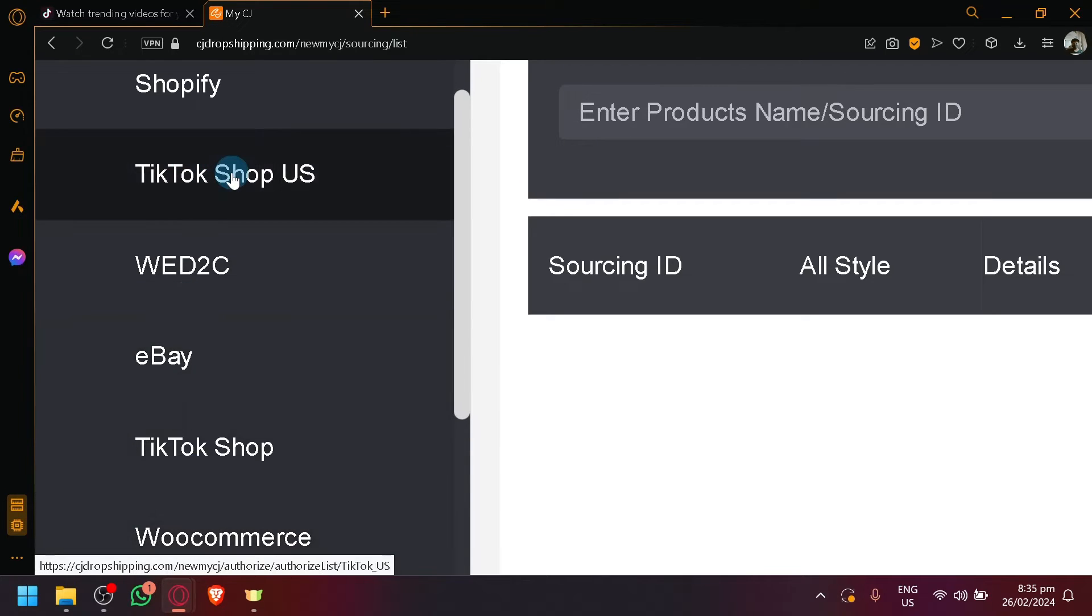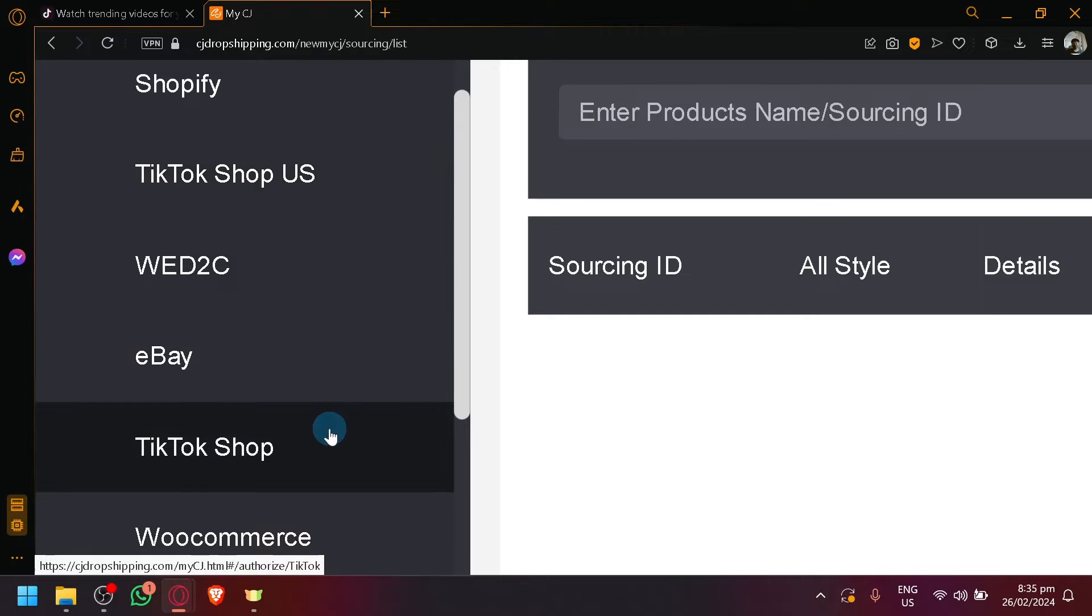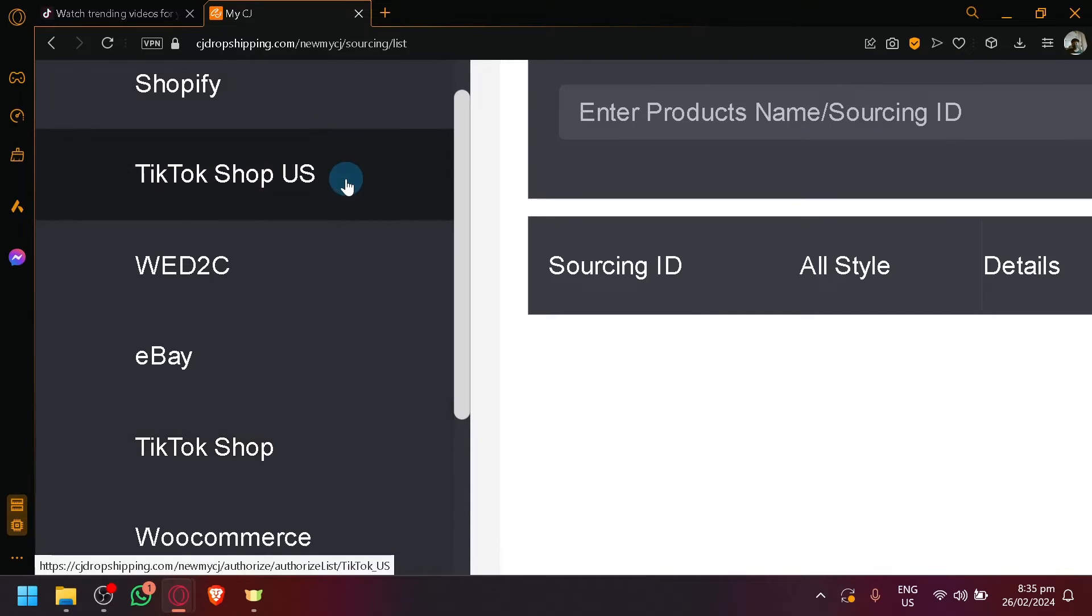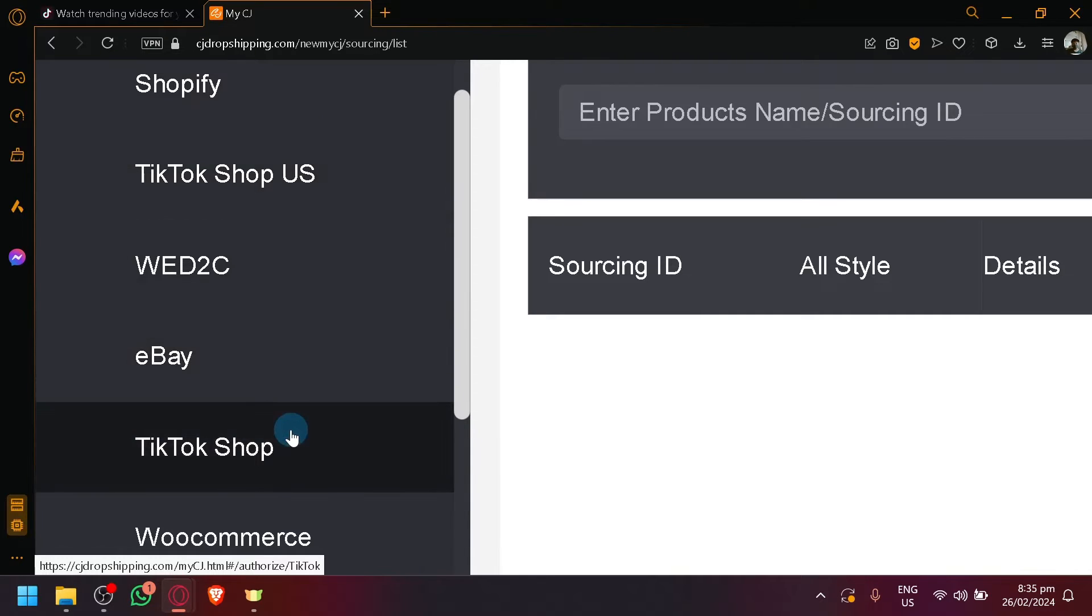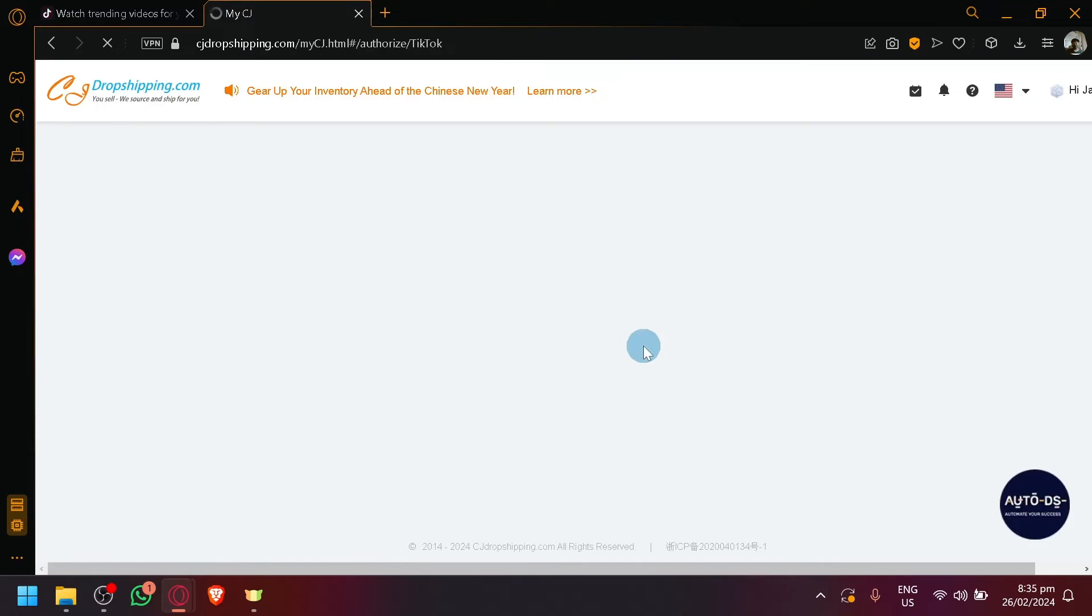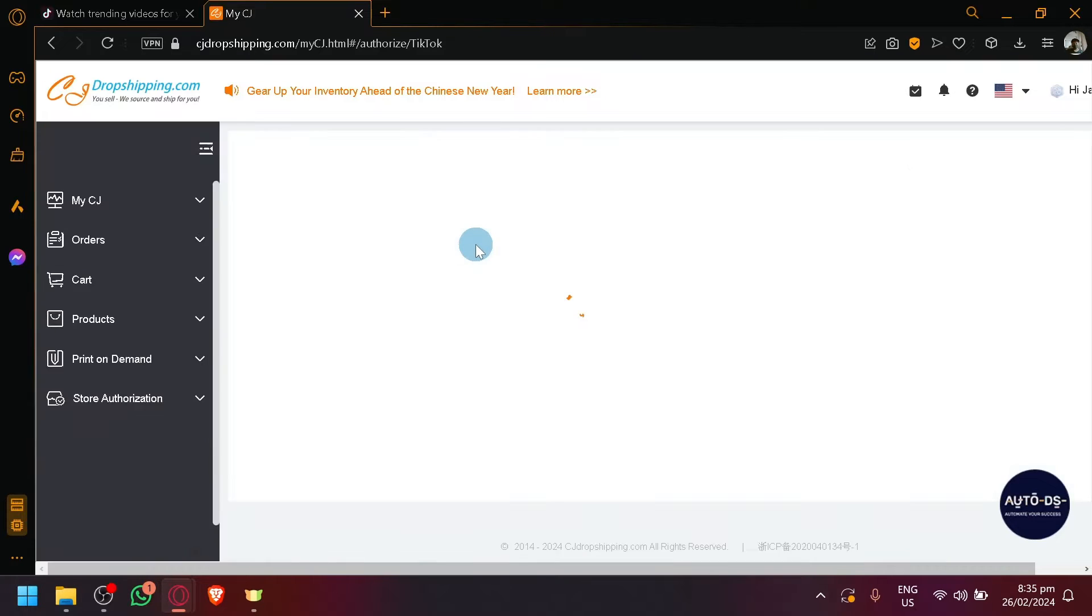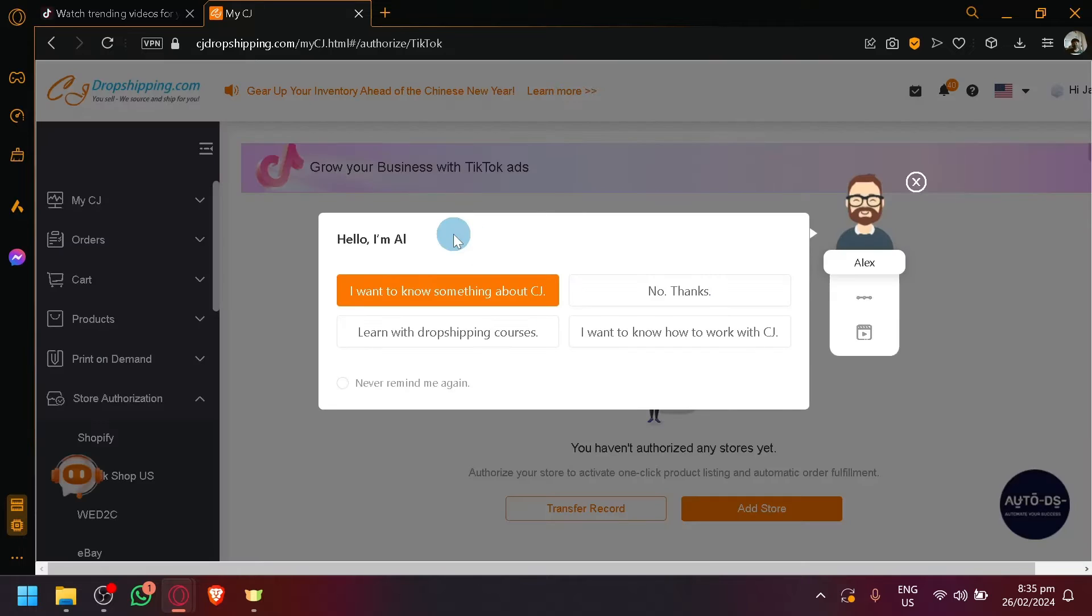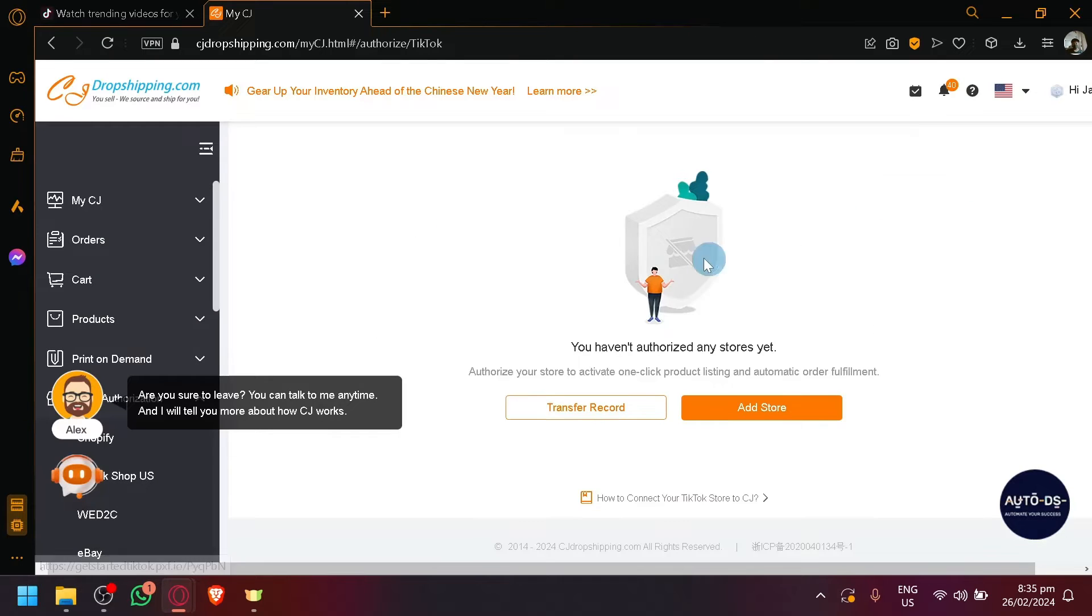As you can see, you have TikTok Shop US which was the only available option back then. But as you can see now, you are also now able to connect a normal TikTok Shop not limited to the US or the United States. Simply select that and you will be able to be redirected to the place where you have to connect your TikTok store.